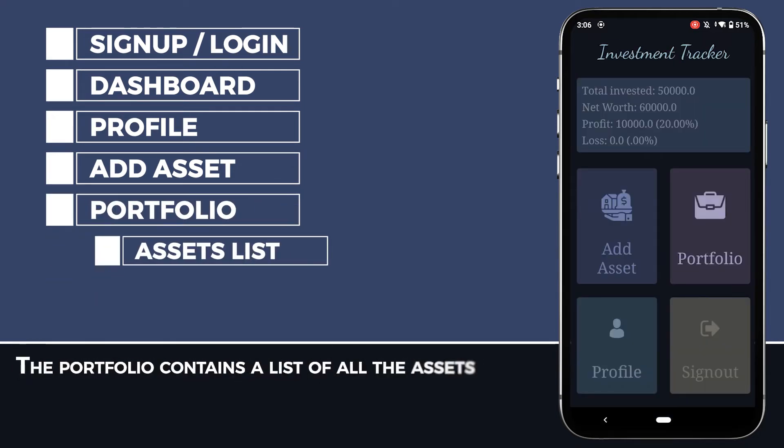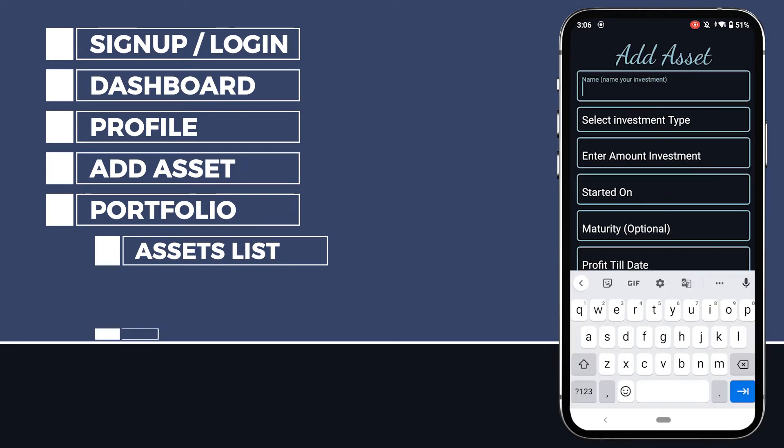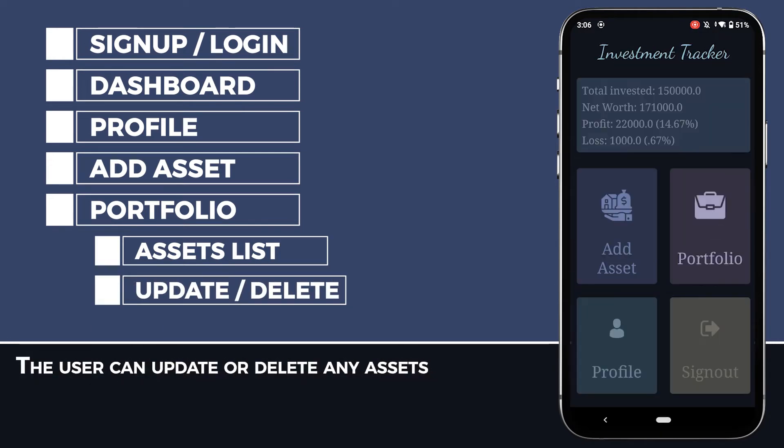The portfolio contains a list of all the assets. The user can update or delete any assets.